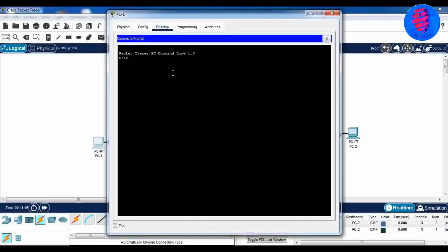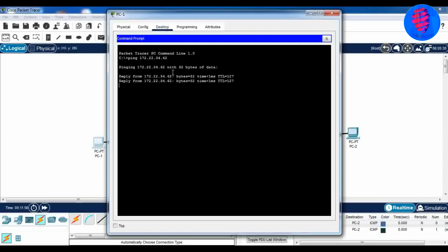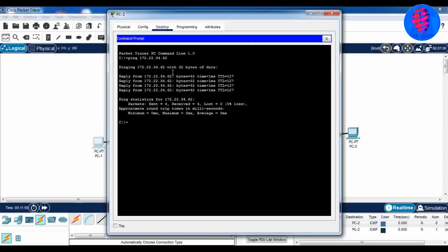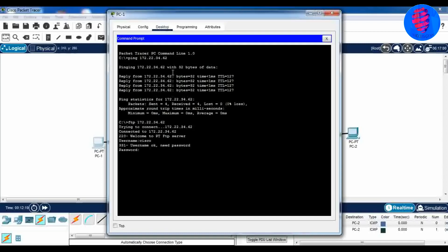Now ping from PC1 to the server. The username and password are both cisco. The destination host should be unreachable. Now ping from PC1 to PC2.